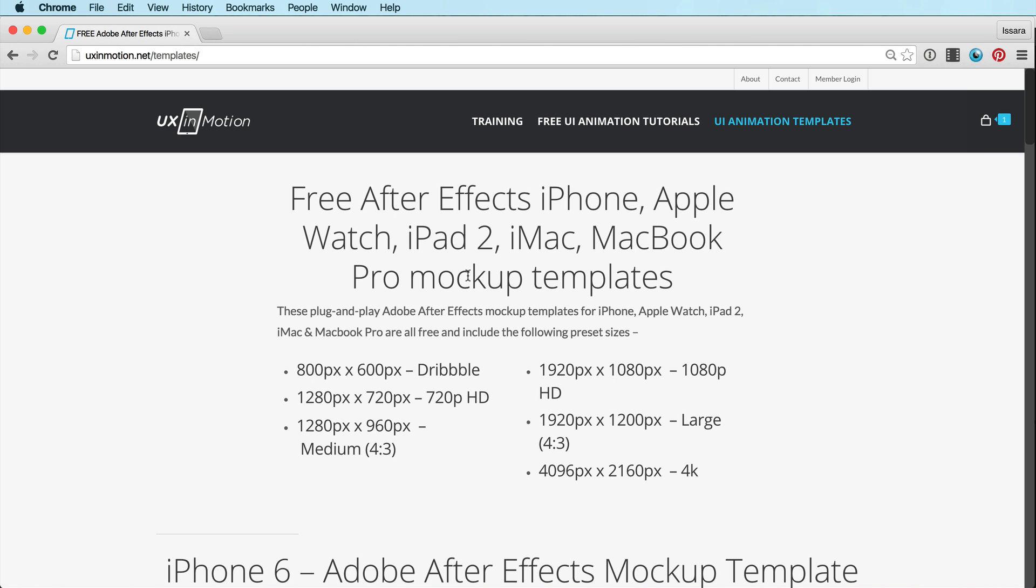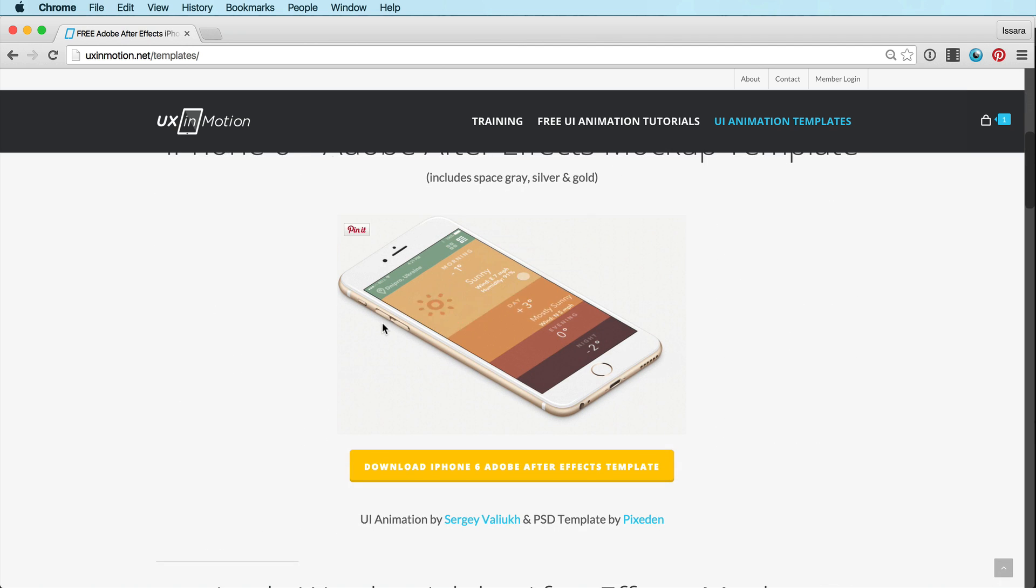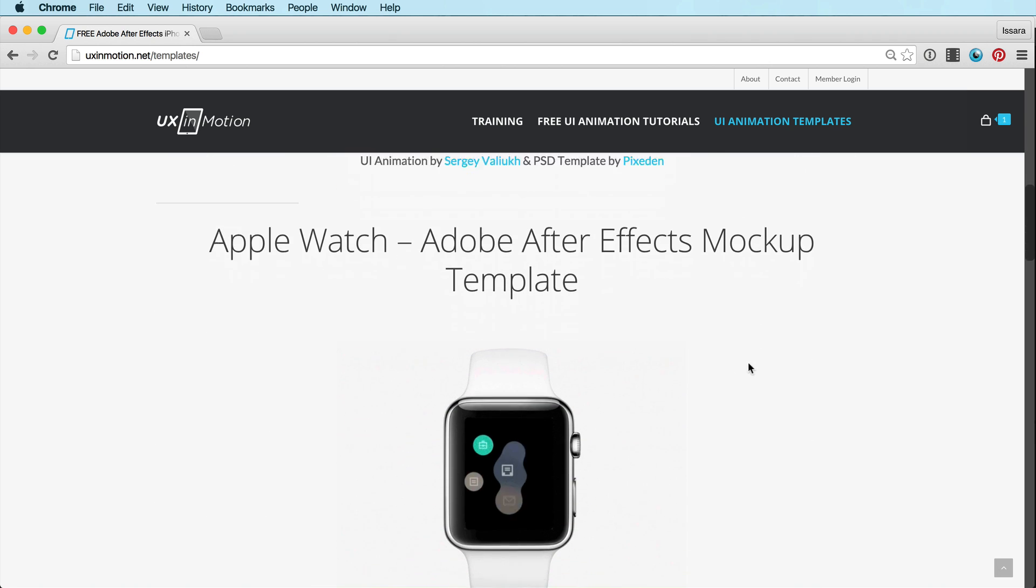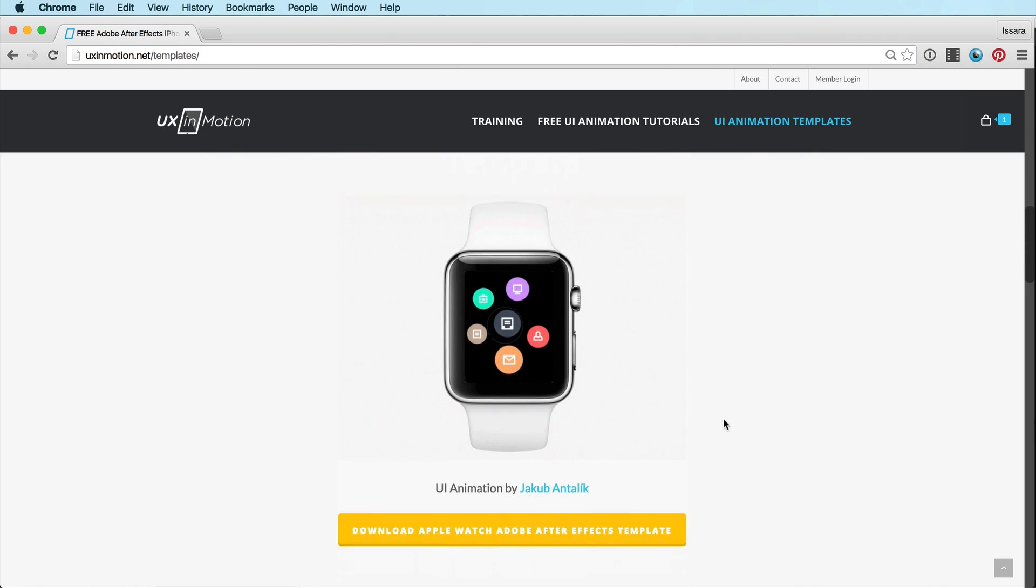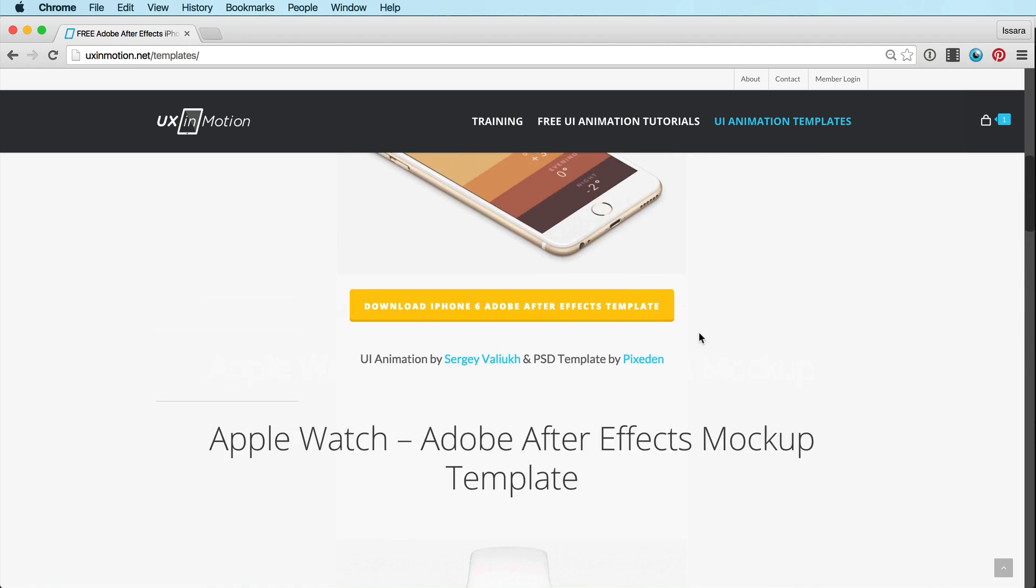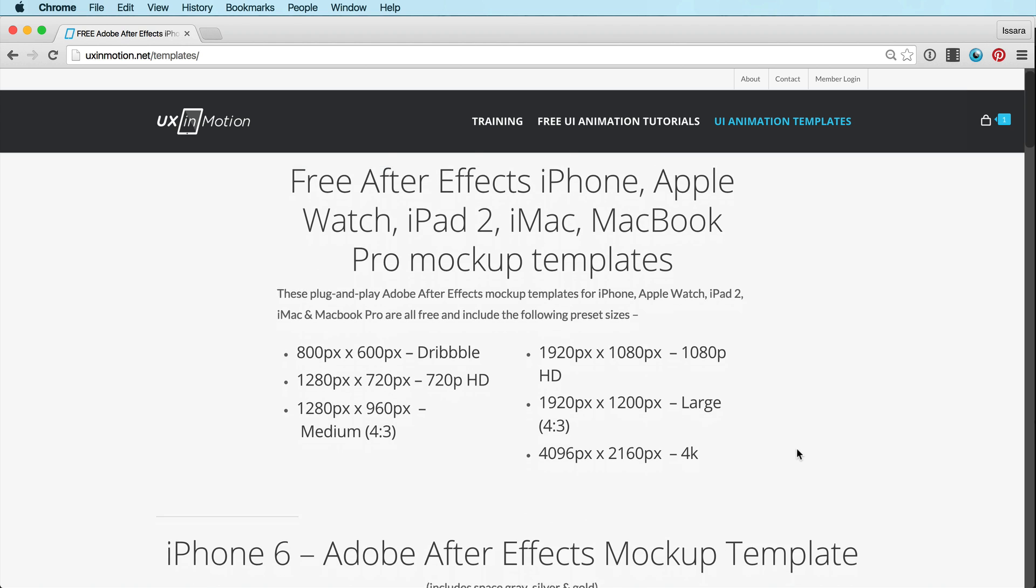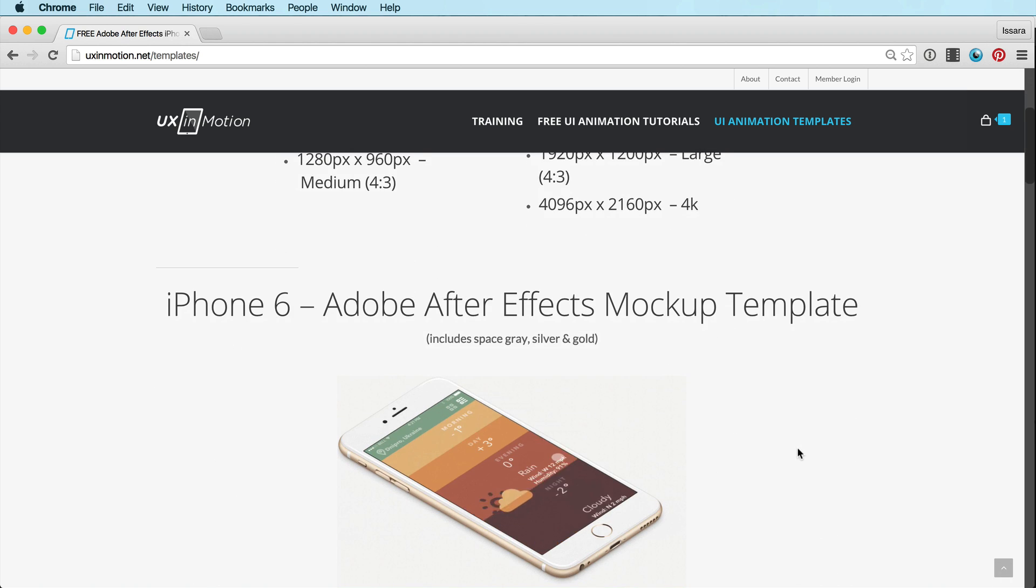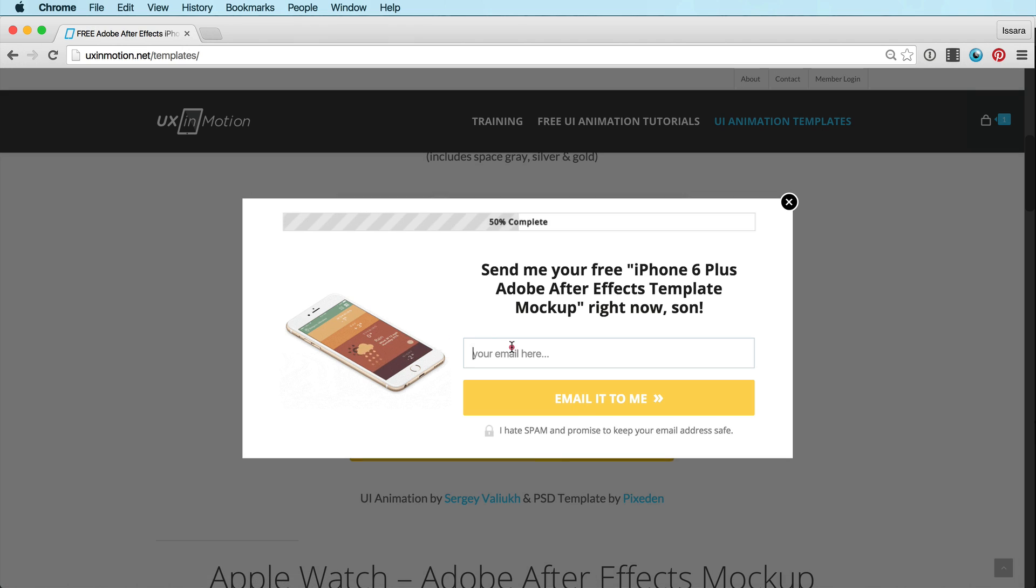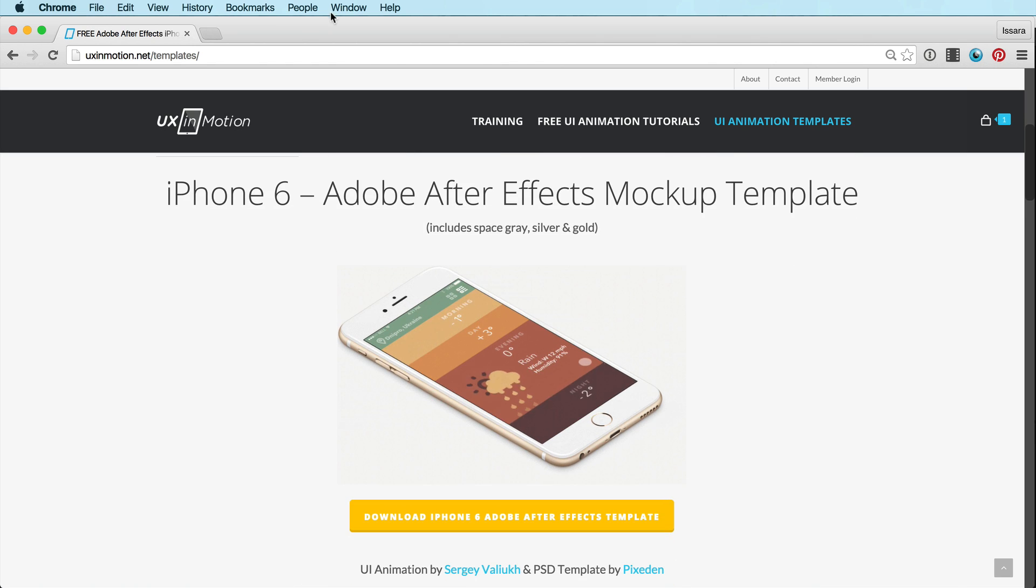First of all, I want to show you that I do have a bunch of these for free that I made. At my website, uxinmotion.net/templates, I've got iPhone, there's a whole bunch of different iPhone ones. This one includes gray, silver, and gold, Apple Watch, MacBook Pro. These are all free, and they come with six presets that are industry standard for Dribbble, 720p, 1080p, four-three sizes, and 4K. You just find one you like, click the button, put in your email, and I'll send it to you.